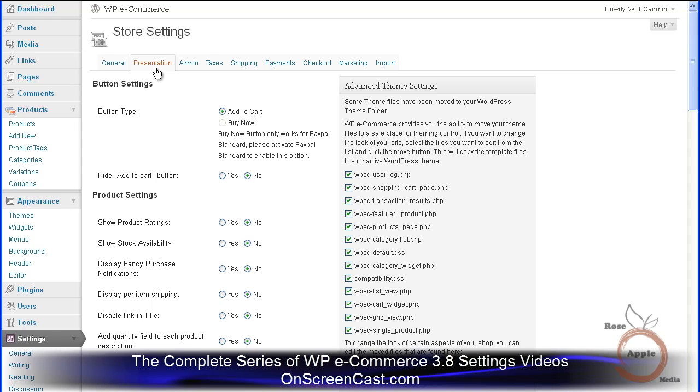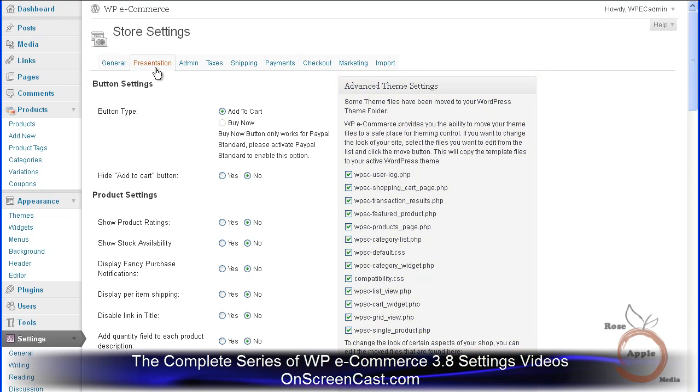WP eCommerce has an advanced theme setting where you can copy the stored template files to your active WordPress themes folder. If you make any changes to these templates, and they are not moved, then when there is a store upgrade, they will be overwritten and you will lose any changes made to these template files.